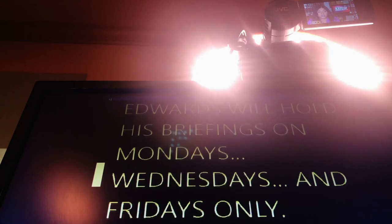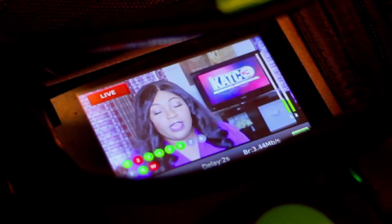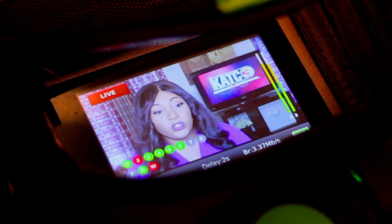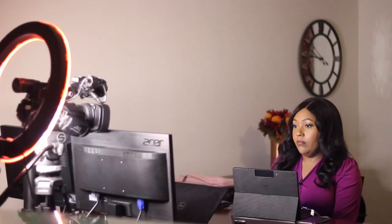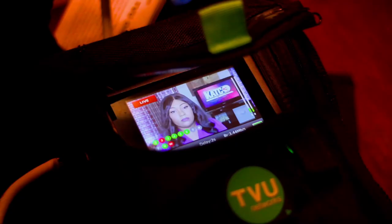Now, what you can't see is that I have an earpiece. It's hiding underneath my hair. It's where I'm listening in on the show. That's where I'm getting my cues from my director back at the studio.